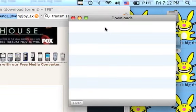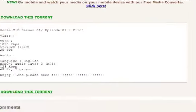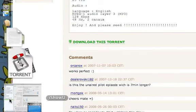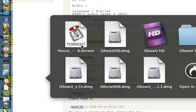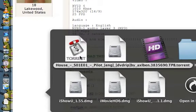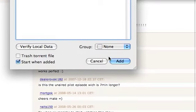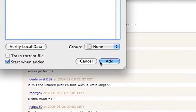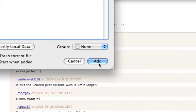It'll start up. Now you go over to your downloads — there's going to be a torrent file: House Season 1, Episode 1, Pilot. Click on it, and you push Add. It'll start downloading.